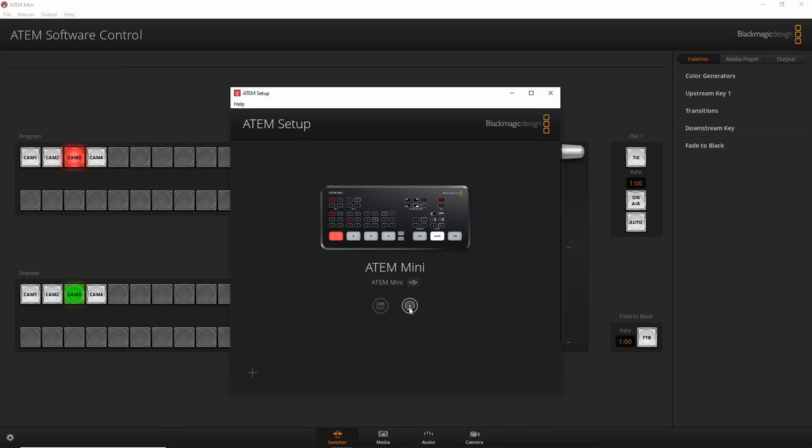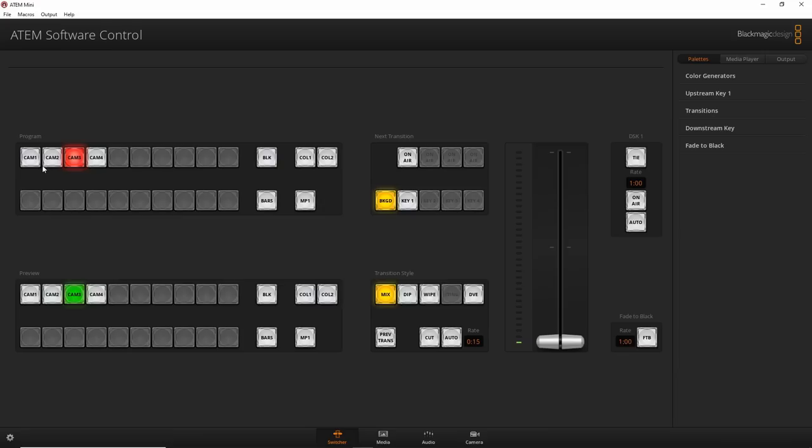Going back to the software: for basic things like switching camera angles, I usually just press the buttons directly — whether I'm doing a podcast or a video like this, I can easily cut to my hands, my main camera, or a side angle. But if you want to do advanced things, that's when the ATEM software really comes in handy.